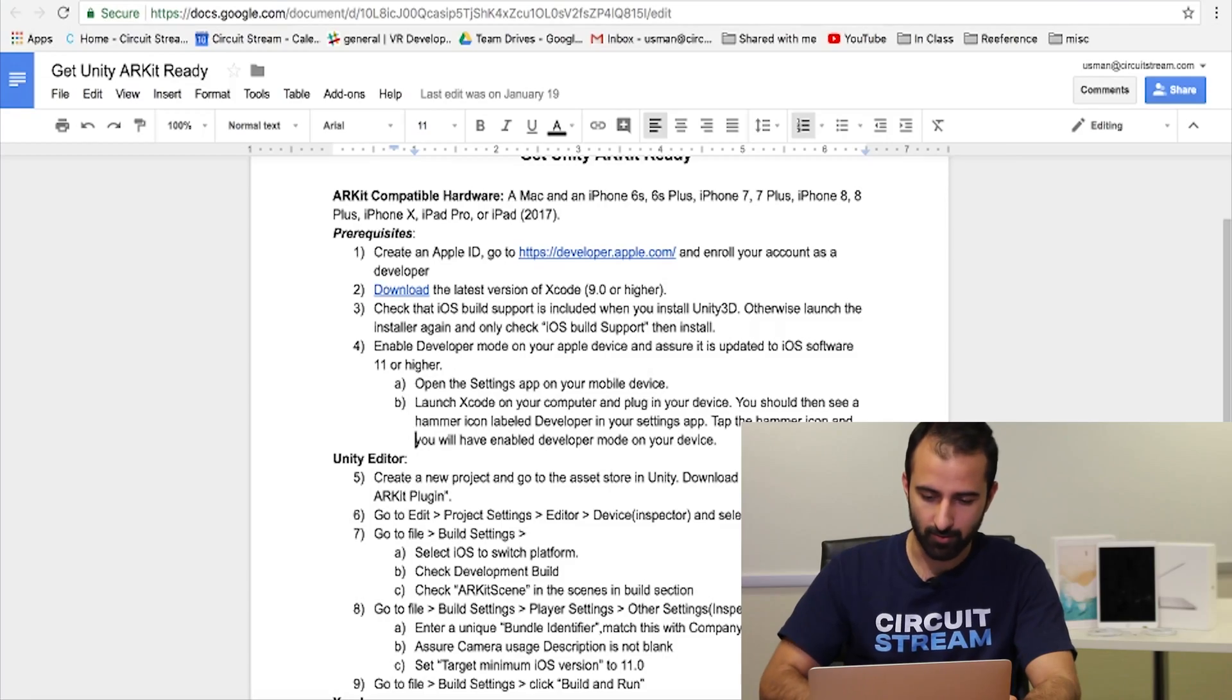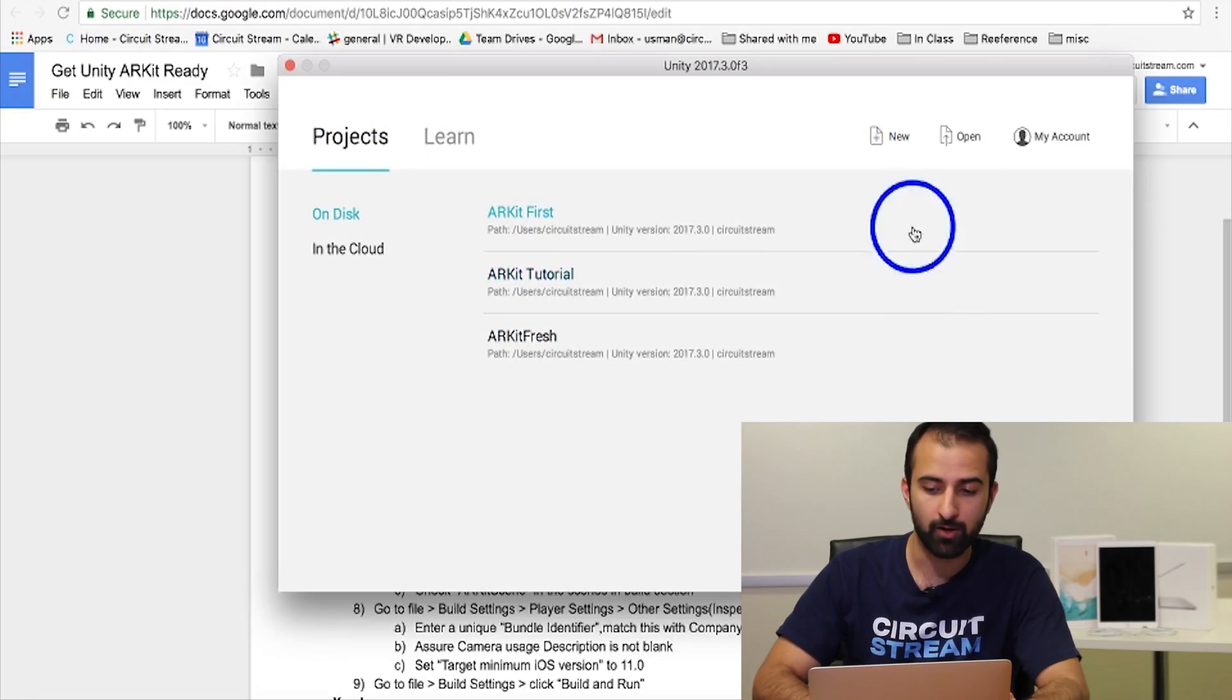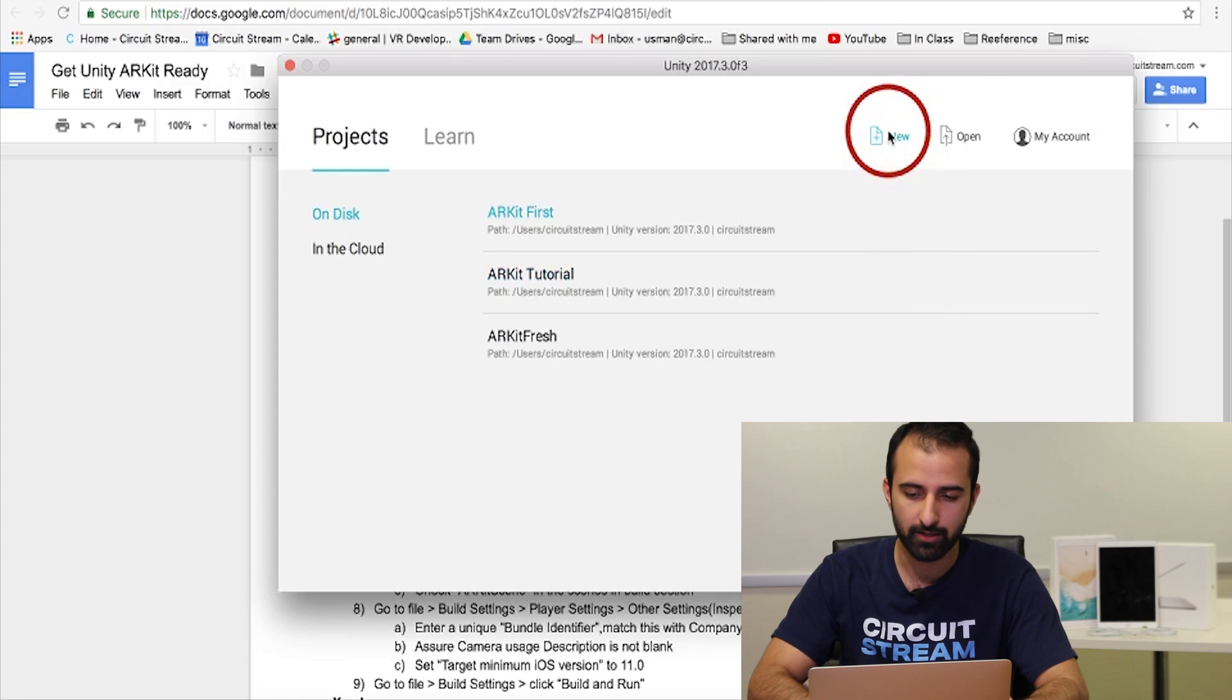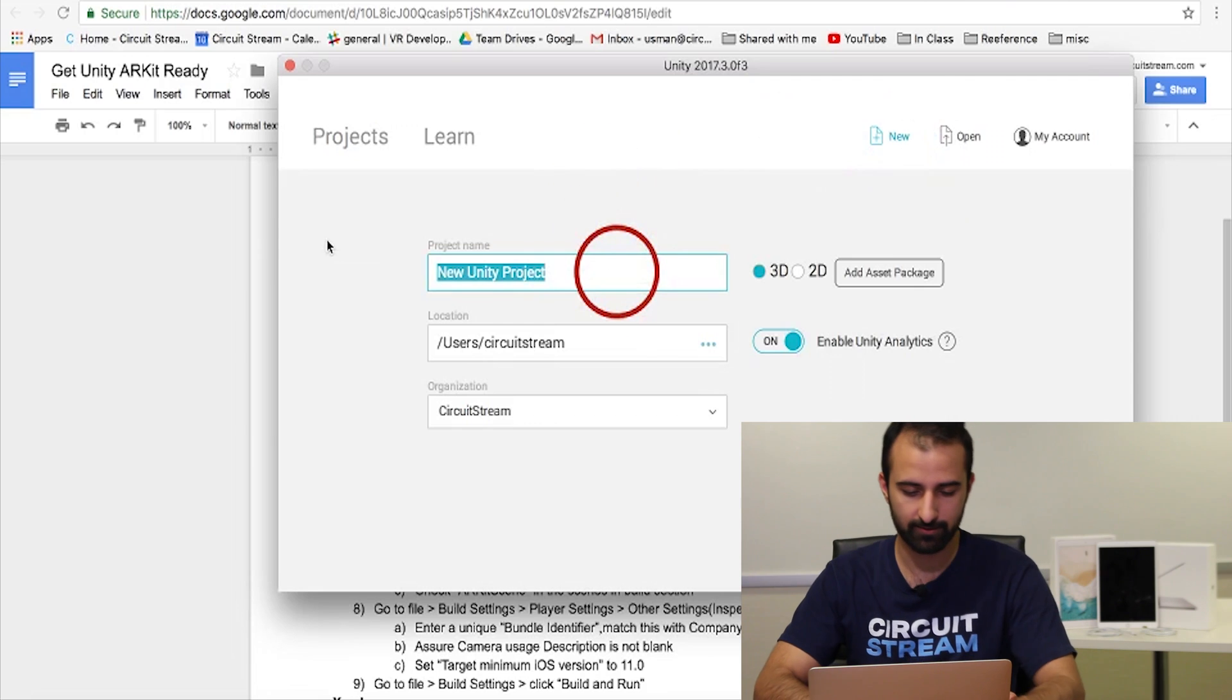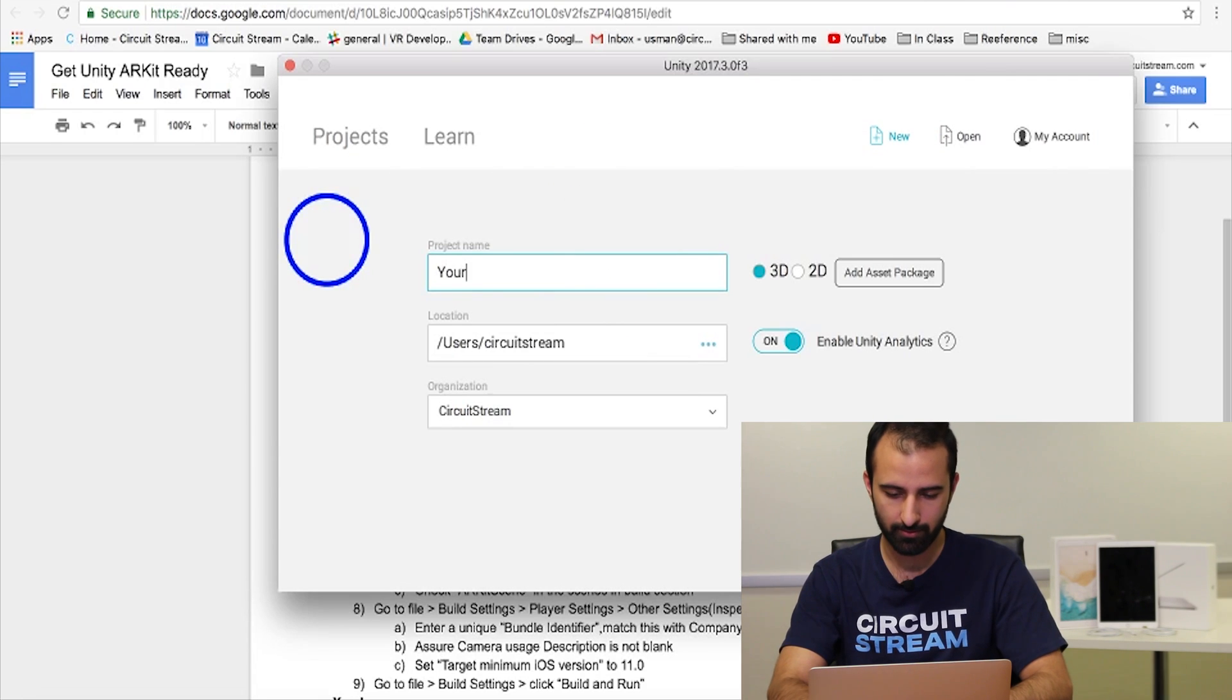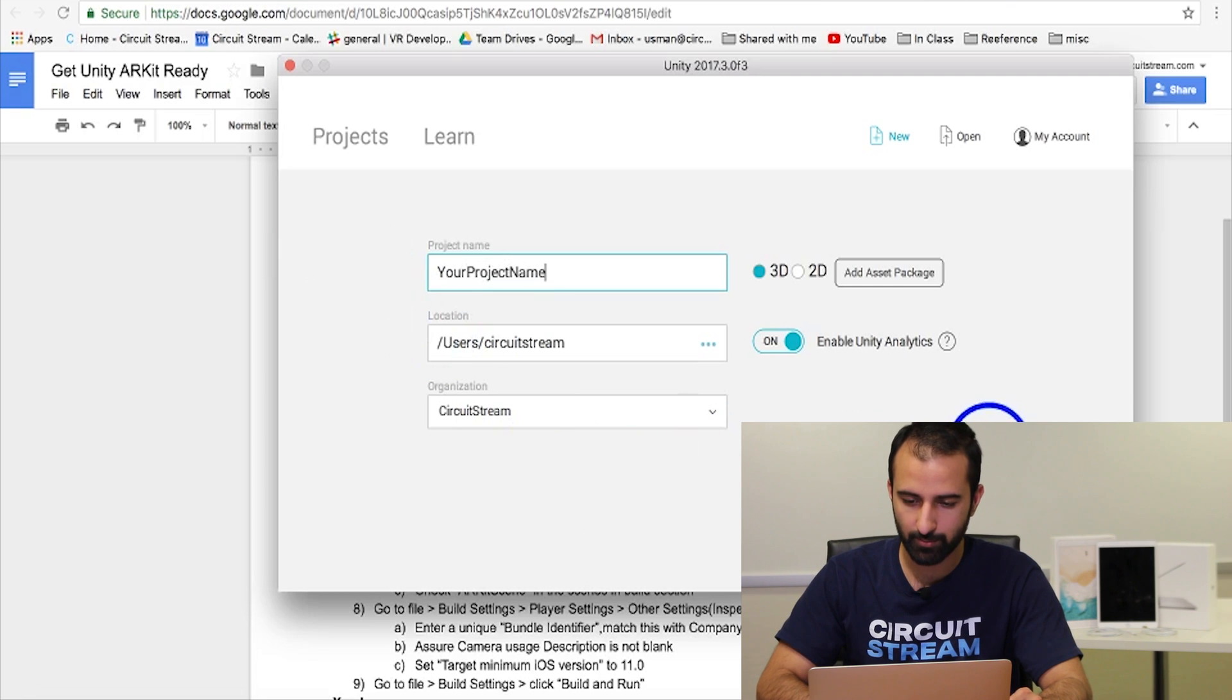Now step five, we're going to create a new project in Unity. So let's go over and launch Unity. Once you've launched Unity, a prompt comes up with the listing of projects. You're going to go to the top right where it says new. Click that and create a new Unity project. You can name it whatever you'd like, so let's say your project name. And then at the bottom right you're going to click on create project.